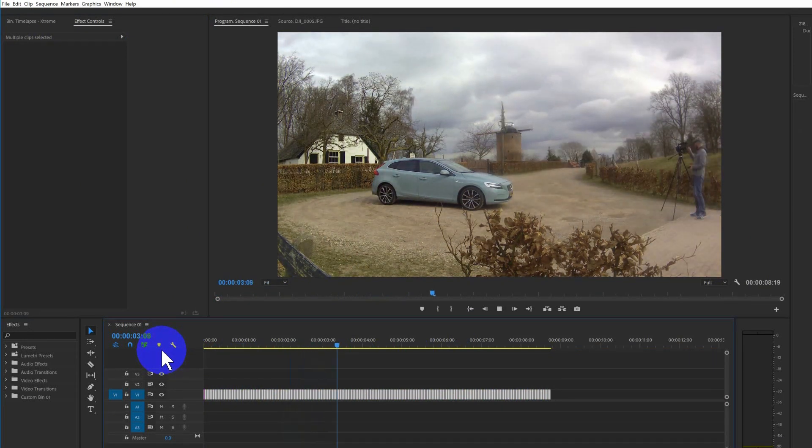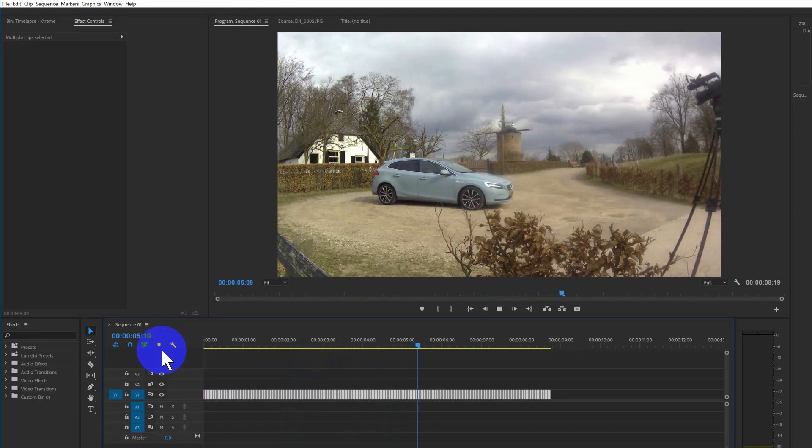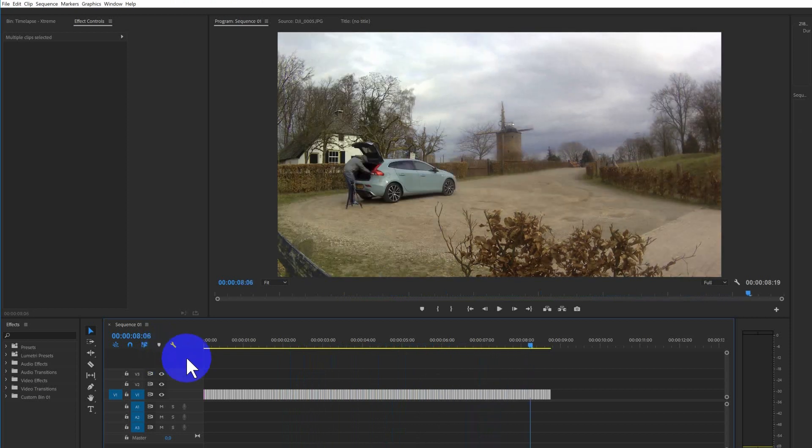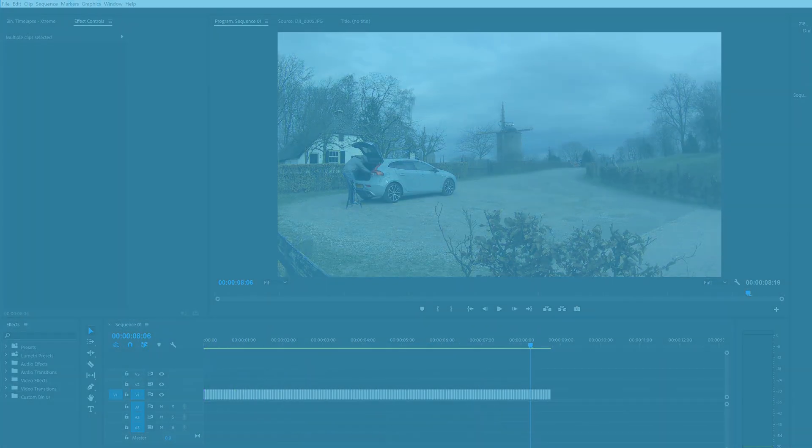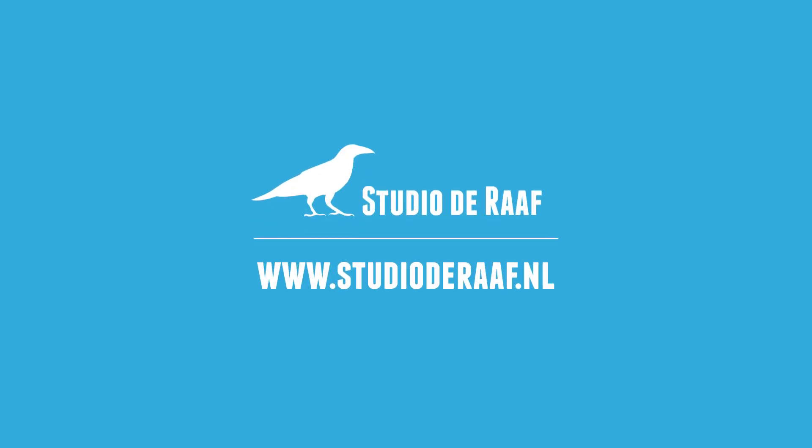And the timelapse is finished. So that was my quick tip to fix the image sequence problem in Premiere. Thank you for watching. If you liked the video, please give it a thumbs up. And if you'd like to see more tutorials, follow my channel. Thank you for watching.